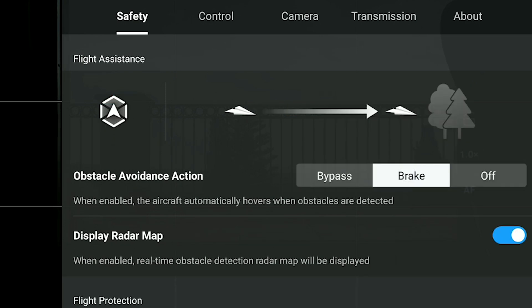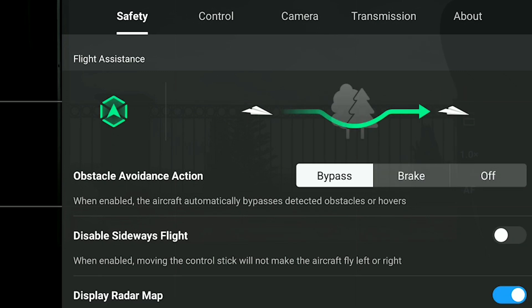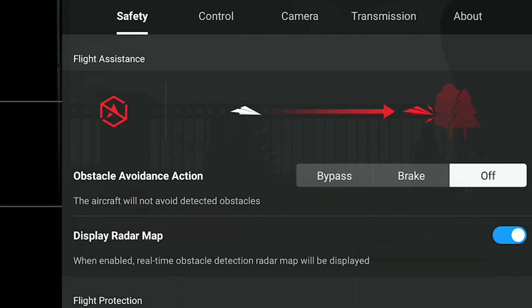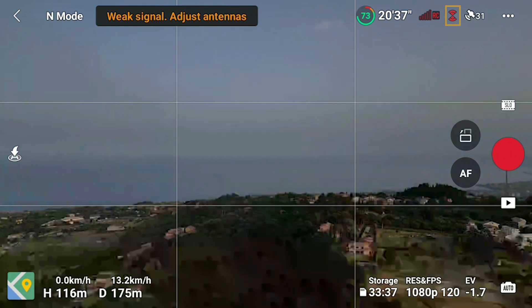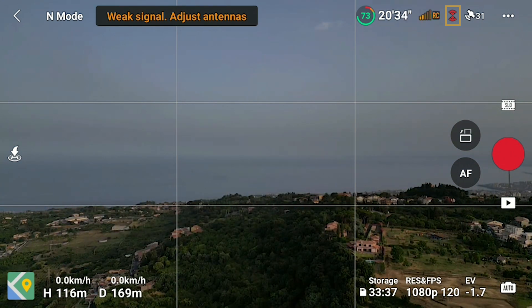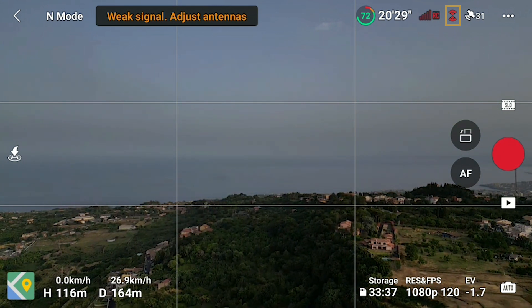When Brake is selected the aircraft will stop and hover at about 1 meter or 3 feet from any detected obstacles. If we choose Bypass, the aircraft will try to find the shortest path around the obstacles to avoid them. When Off is selected the APAS system is disabled. Notice that on the top right part of the screen an icon indicates the status of the obstacle detection system — it is white when detection is on and red when it is not active.